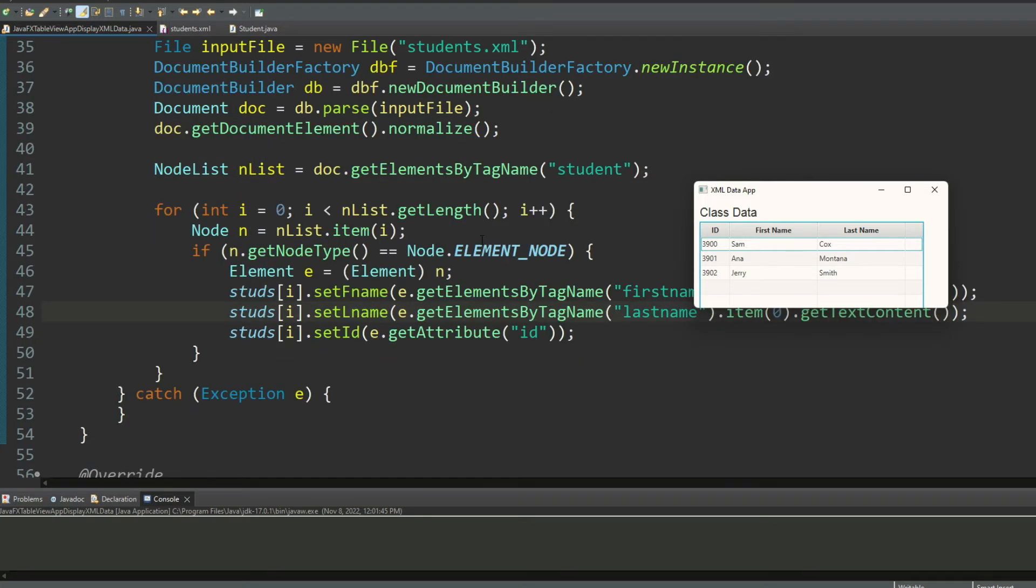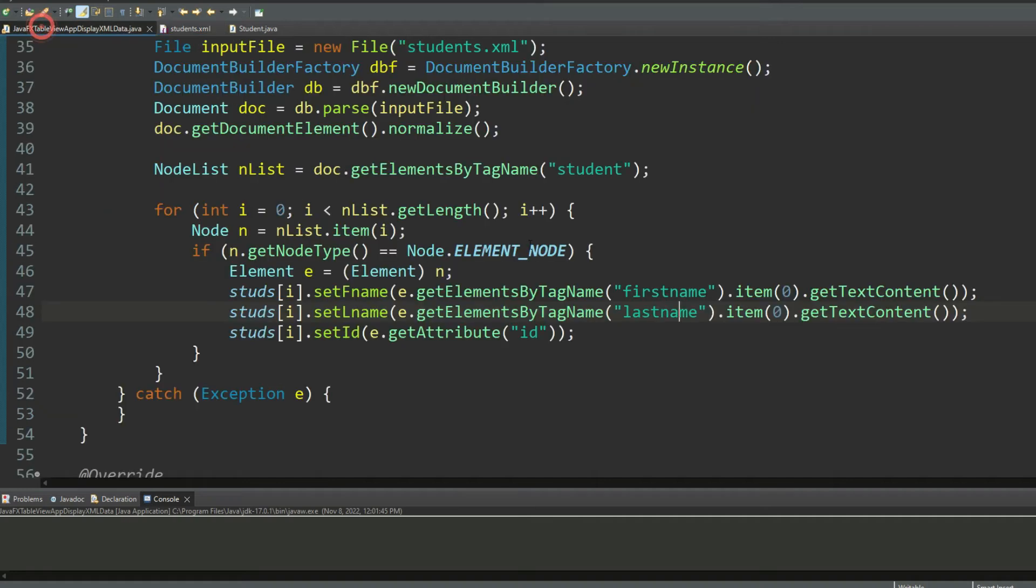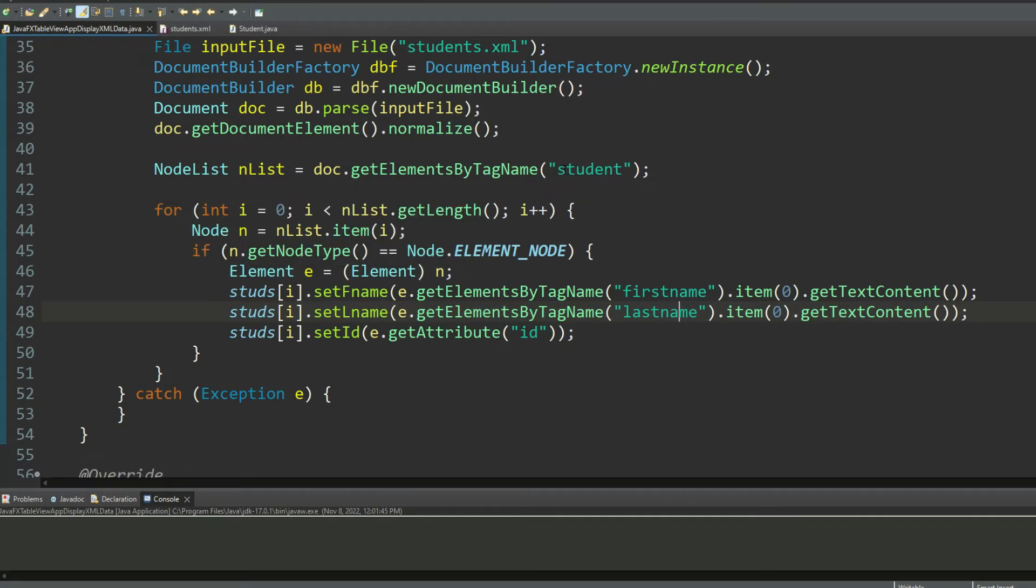My journey starts by simply reading all the student elements in the XML document. So that's why I'm saying I need to create a node list with all the student elements. All the student elements will be sitting there inside that repository from where I will be reading one structure at a time. And that's the whole purpose of the loop that starts from line number 43 and goes all the way down to line number 51.